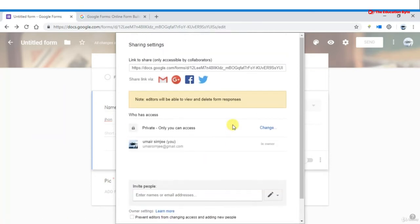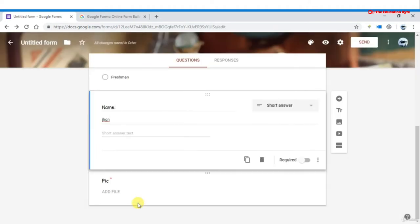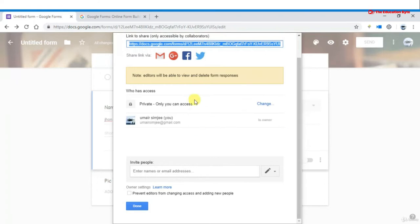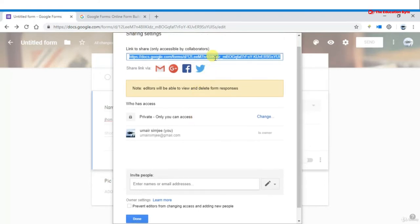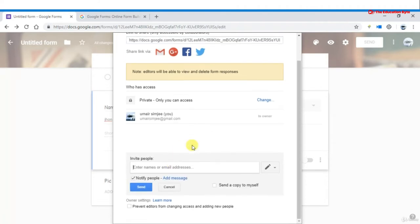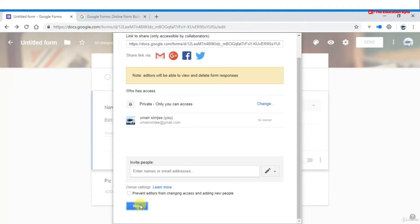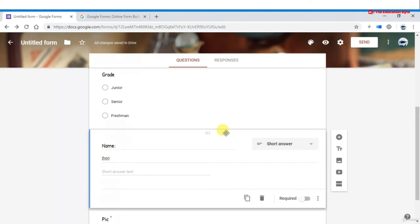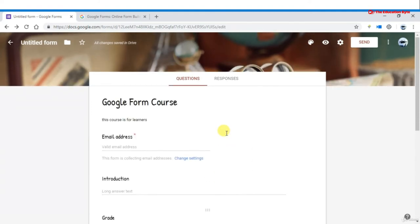You can send the form address or invite people from this section. If you do not want to add anyone, you can skip this step.